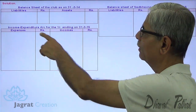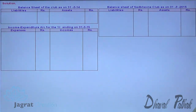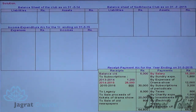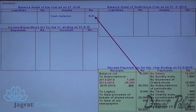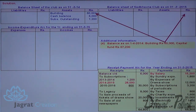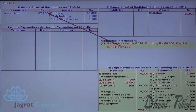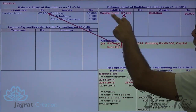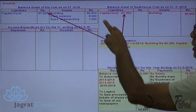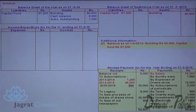I now set up the opening balance sheet, the income and expenditure account for the year ended 31st March 2015, and the balance sheet of Sadhavna Club as on 31st March 2015. The opening cash balance appears on the opening balance sheet; subscription outstanding of ₹1,200 appears on the asset side. Building ₹60,000 will appear on the closing balance sheet since it was not sold during the year. Capital fund ₹67,200 appears on the liability side of both the opening and closing balance sheets.